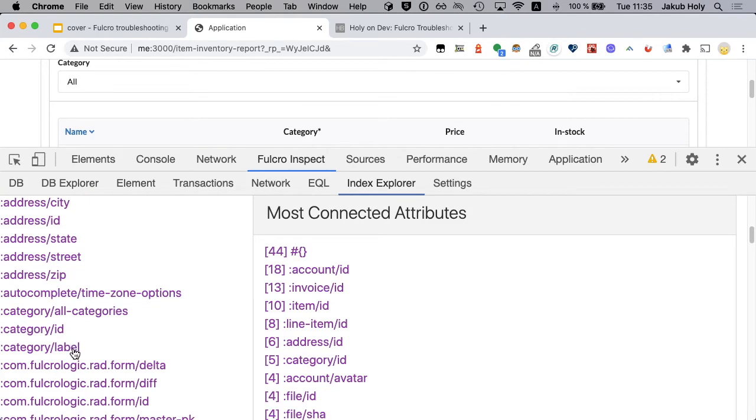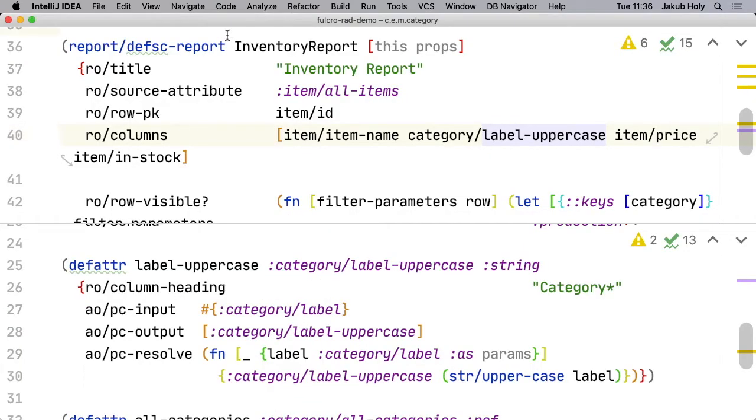If we scroll down to category, we see label. But label uppercase is missing from here. So that seems to be the root problem. For some reason Fulcro does not know about our category. Let's have a look at the code.